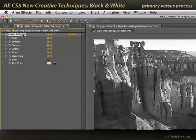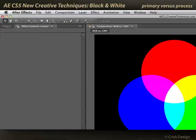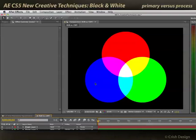It gives you individual control over not only the red, green, and blue components of an image, but also the yellows, the cyans, and the magentas. People who are more involved in the print world are more used to those colors. Basically, red plus blue is magenta, blue plus green is cyan, and green plus red is yellow — it's a way of dealing with the intermediate colors instead of just the primaries.